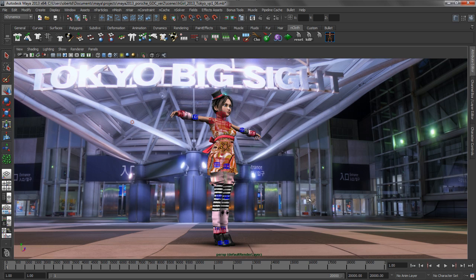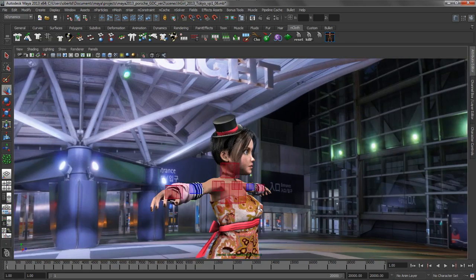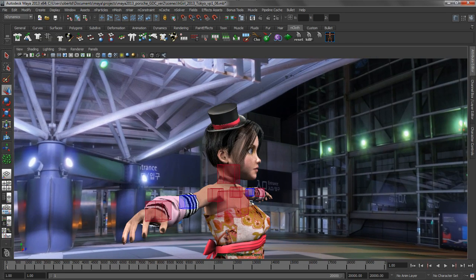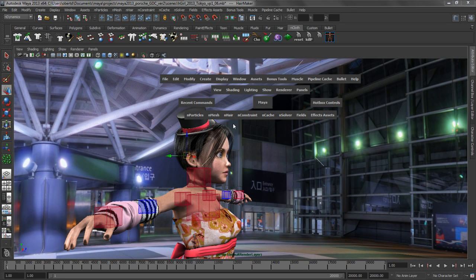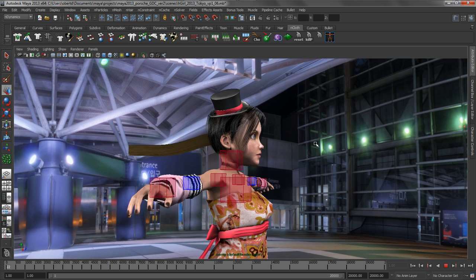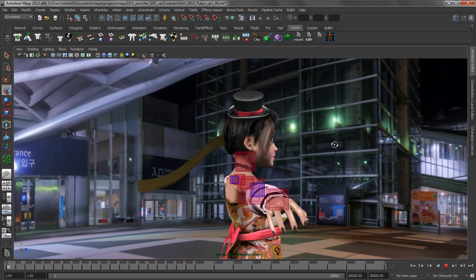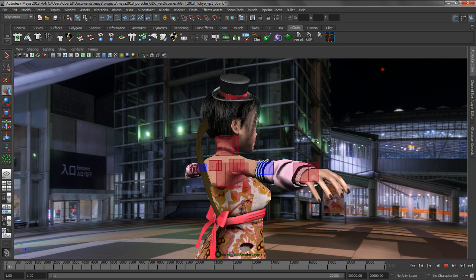We're going to be using this to generate a hair system on my girl. I want to make a ponytail that's dynamically solved using nHair, and this is very fast and easy to do inside of Maya. All I have to do is grab a piece of geometry and create an nHair system from it. If we start our playback, you'll see that the hair begins to drop down because the Nucleus node has a gravity system built into it.